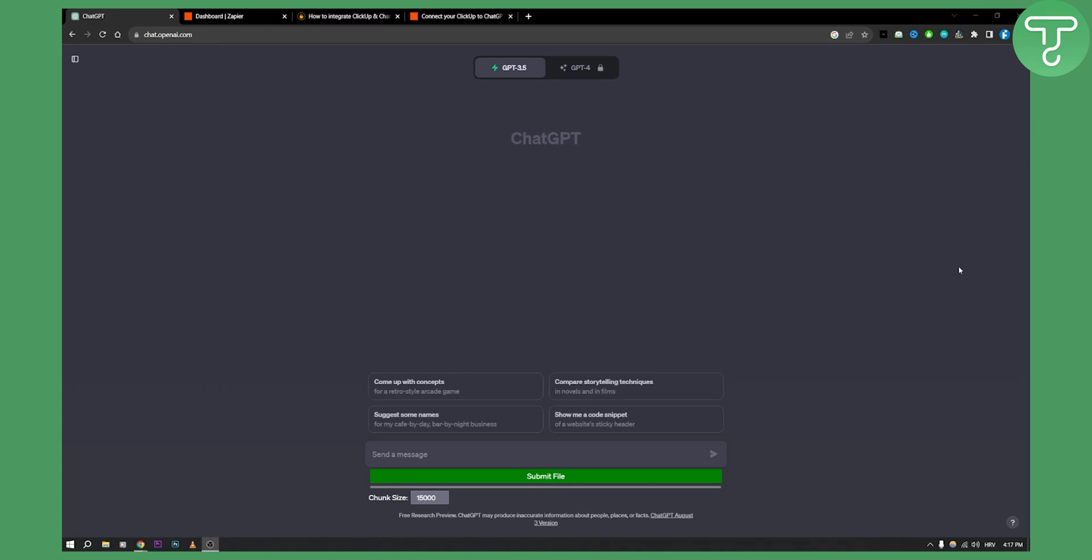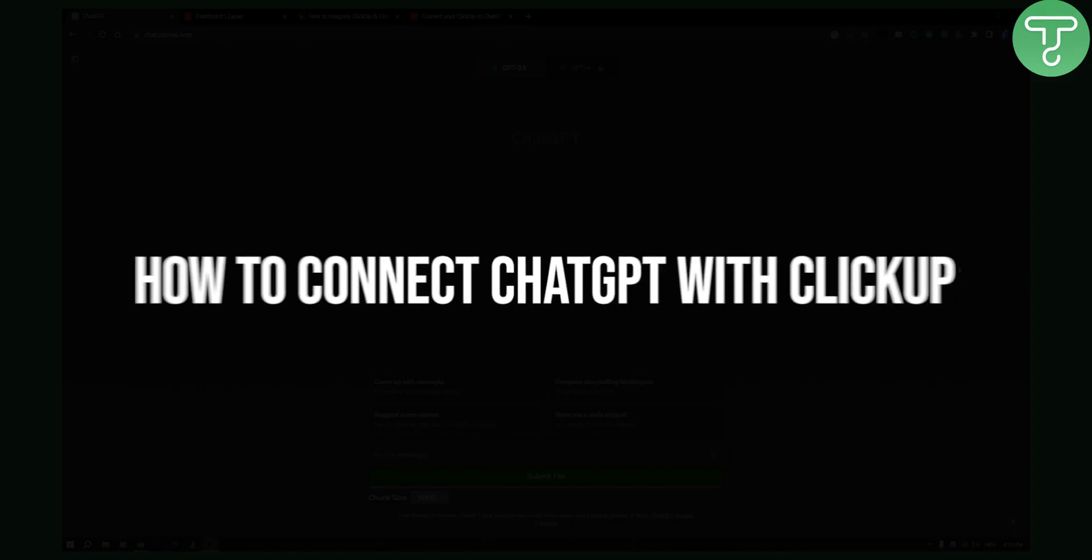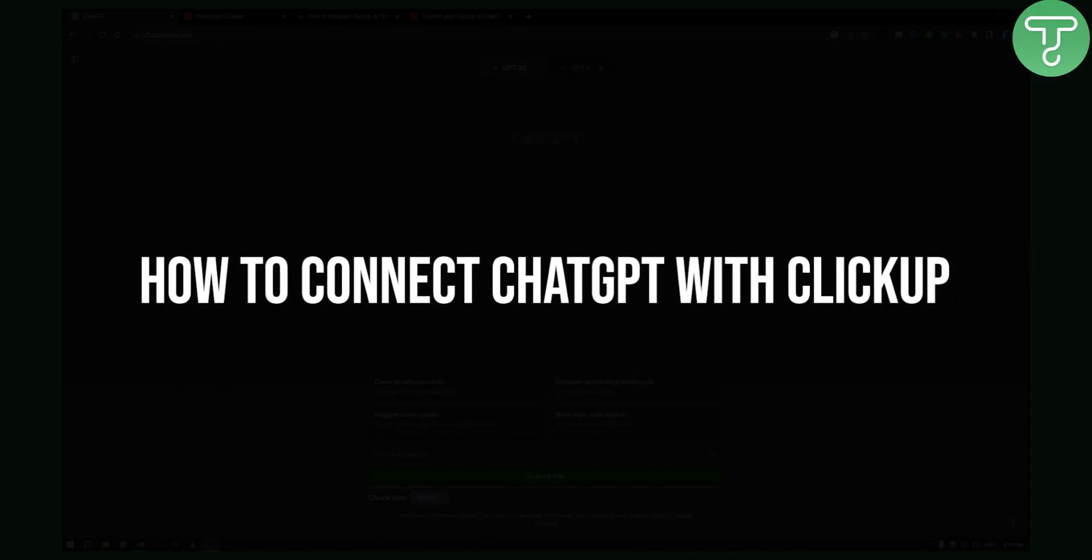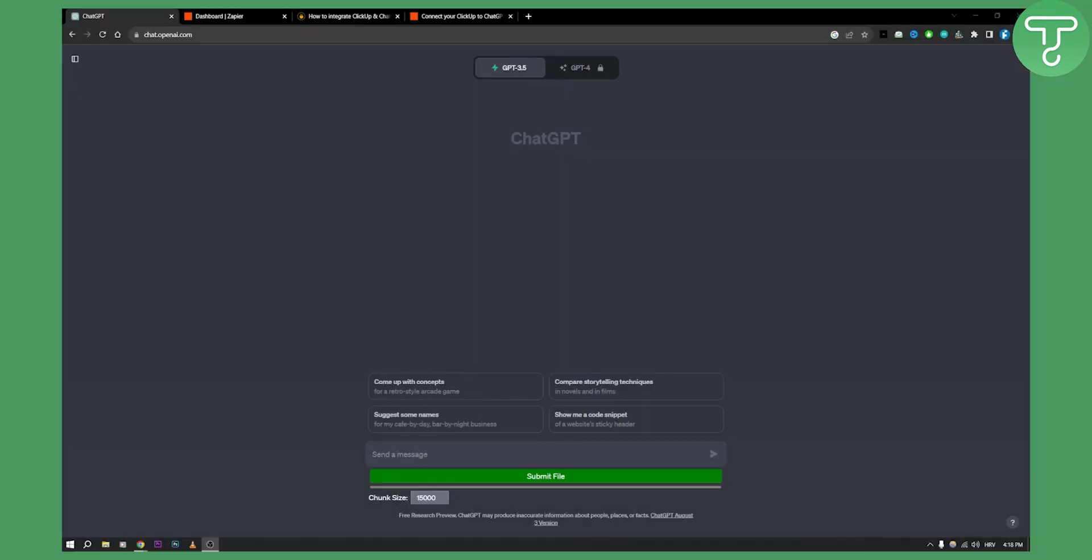Hello everyone, welcome to another video. In this video I will show you how to connect ChatGPT with ClickUp.